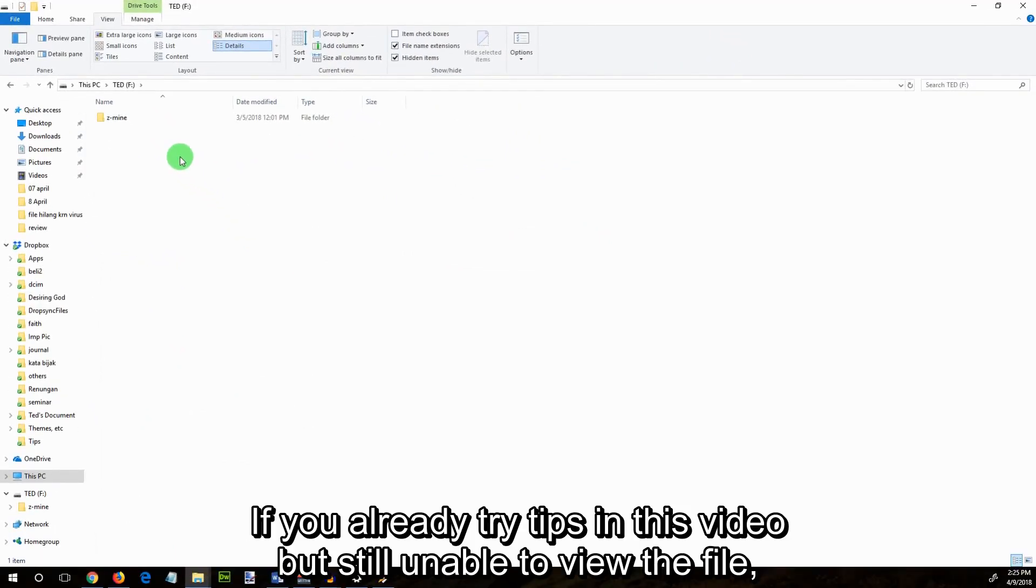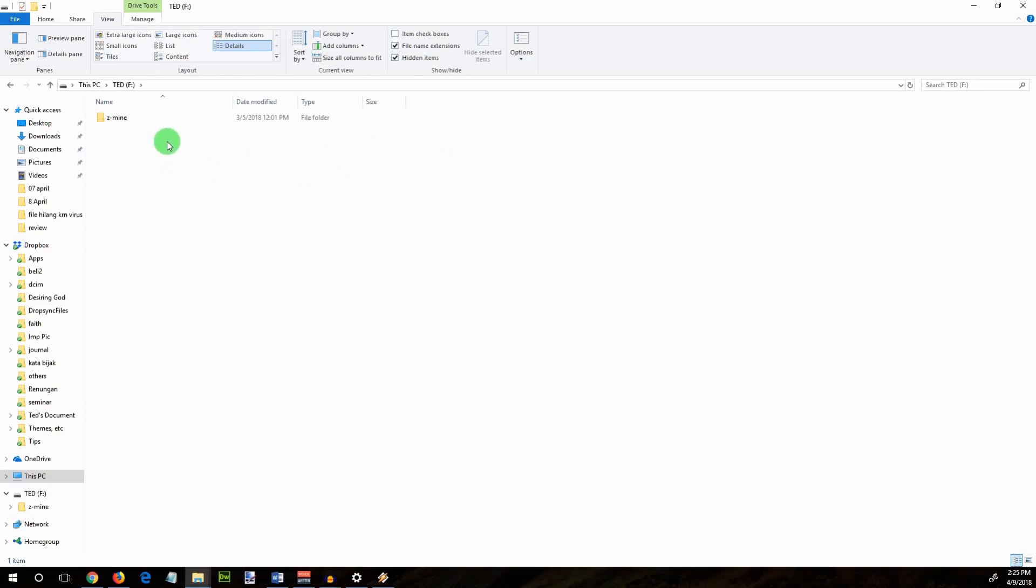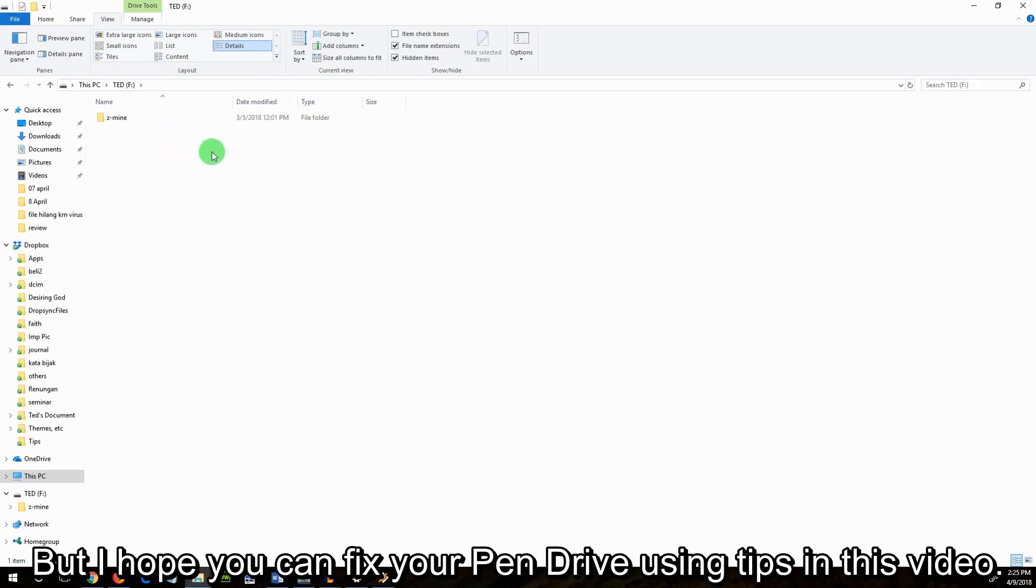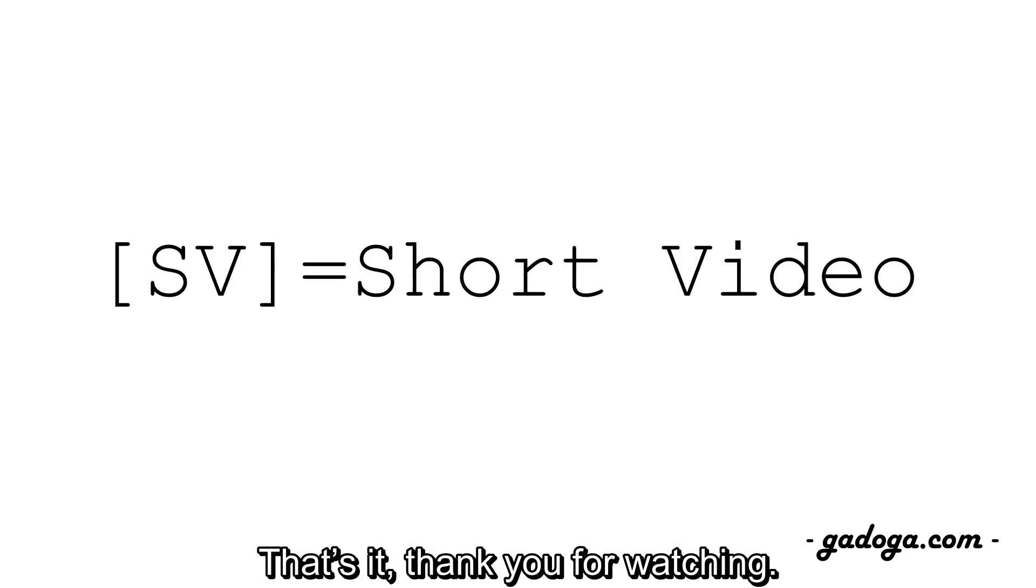If you already try tips in this video but still unable to view the file, then you can search on YouTube how to fix shortcut virus. But I hope you can fix your pen drive using tips in this video. That's it, thank you for watching.